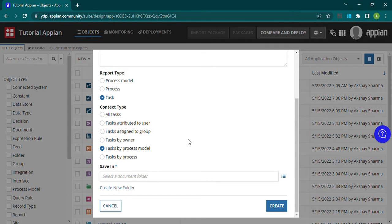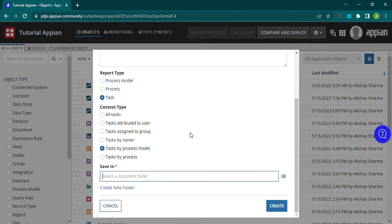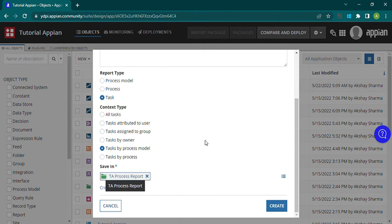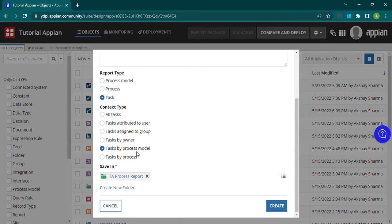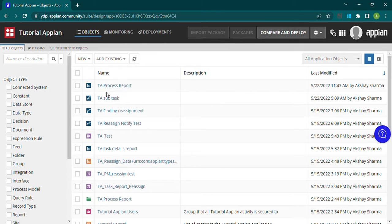I'll choose 'task by process model', so all the tasks within the process model will come under this report. I'll save it in the TA process report folder I already created. Let me also select another option — 'task assigned to a particular user' — and just hit the create button.